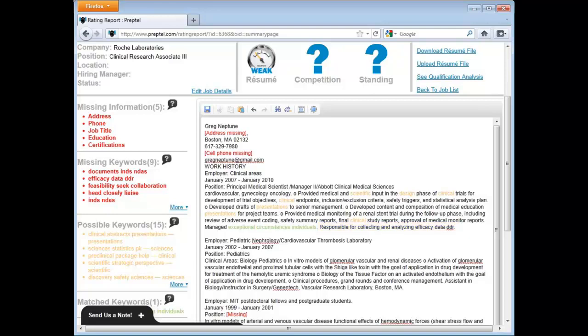Do the same for the possible keywords. Look for the matching phrase in your resume. We show you the matching words after the hyphen, here.